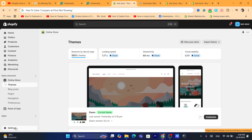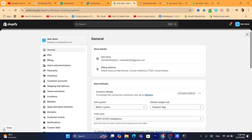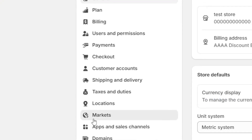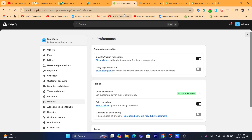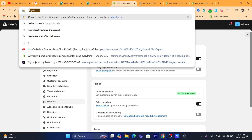First thing you need to do is click on Settings at the very bottom left, and then click on Markets. After that, click on Preferences at the top.